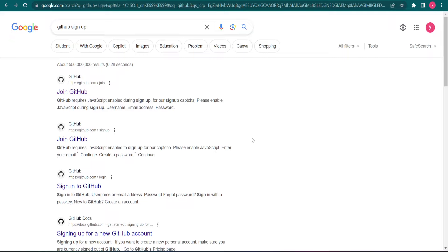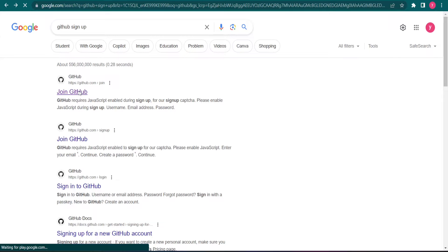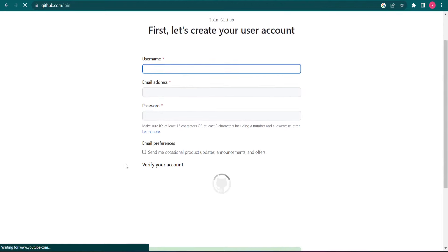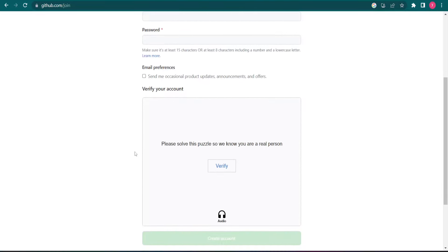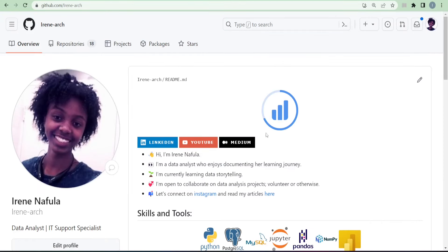The first step in documenting a data analysis project on GitHub is to create a GitHub repository, and for this you need a GitHub account. If you already have one, go ahead and log in. If you don't, open your browser and search 'GitHub sign up.' You'll get a page and then click on the first link that says 'Join GitHub.' Creating an account is basically the same as creating any other account on the internet.